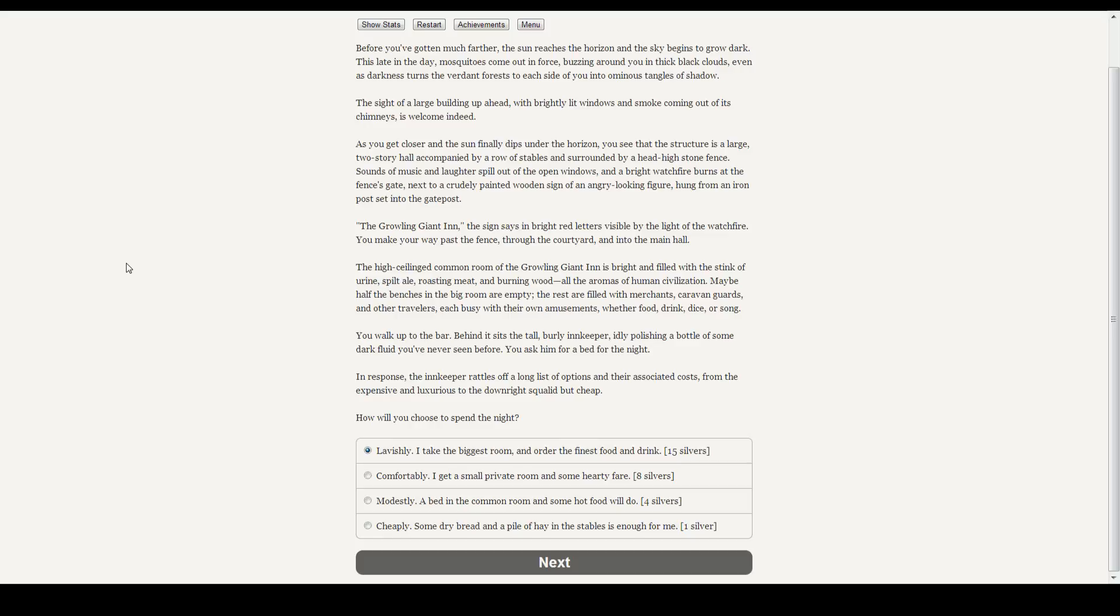The high-ceilinged common room of the Growling Giant Inn is bright, and filled with the stink of urine, spilt ale, roasting meat, and burnt wood. All of the aromas of human civilization. Maybe half the benches in the big room are empty. The rest are filled with merchants, caravan guards, and other travelers, each busy with their own amusements, whether food, drinking, dice, or song. You walk up behind it. Behind it is a tall, burly innkeeper, idly polishing some of the dark fluid you've never seen before. You ask him for a bed for the night. In response, the innkeeper rattles off a long list of options and their associated costs, from expensive and luxurious to the downright squalid but cheap. How will you spend your night? Let's go comfortably. We don't need to be lavish, but I don't like the idea of a common room. One step up.